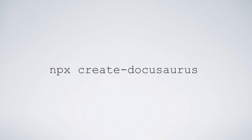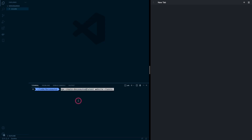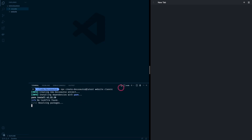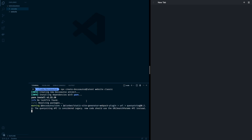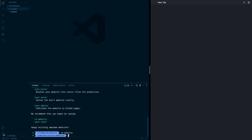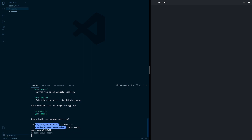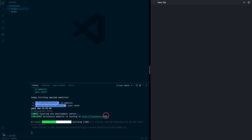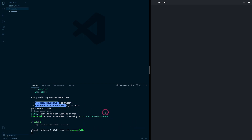Let's create a Docusaurus site for ourselves and explore some of the important features. We'll use the npx create-docusaurus command with the latest flag and the classic theme. You can see that it will resolve a few packages and this will take some time, so let's fast forward. We can see that the installation is now complete. We do cd website and then yarn start, which will spin up a local dev server on localhost 3000.